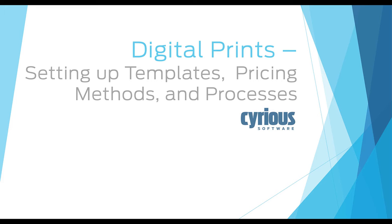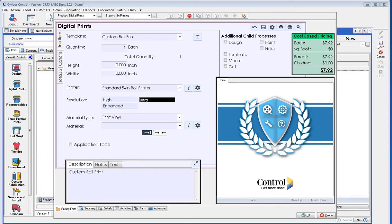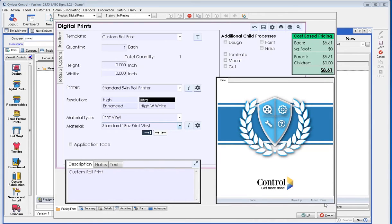If we are in control, within an estimate or an order, and we've opened up the digital print product, next we want to talk about the templates.